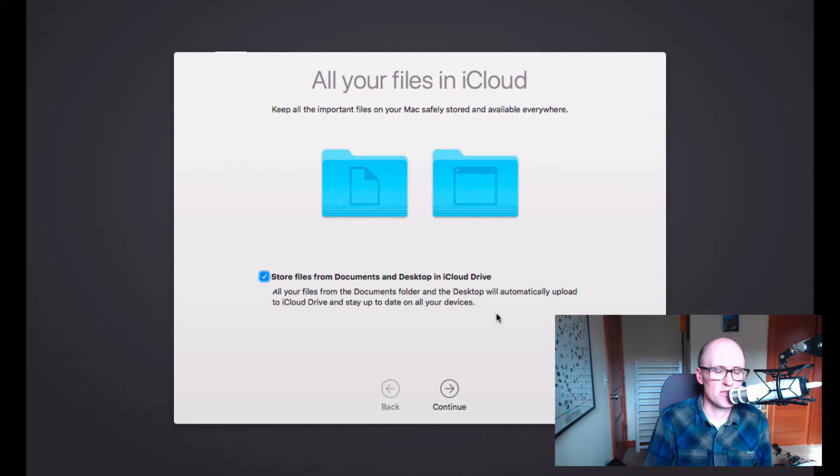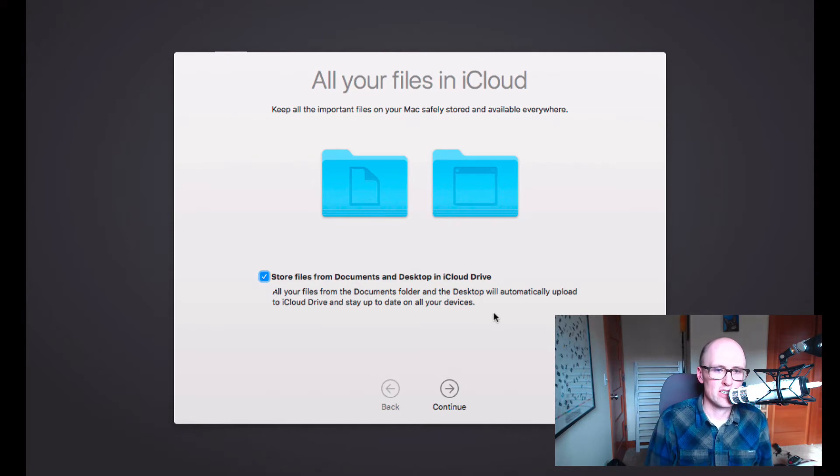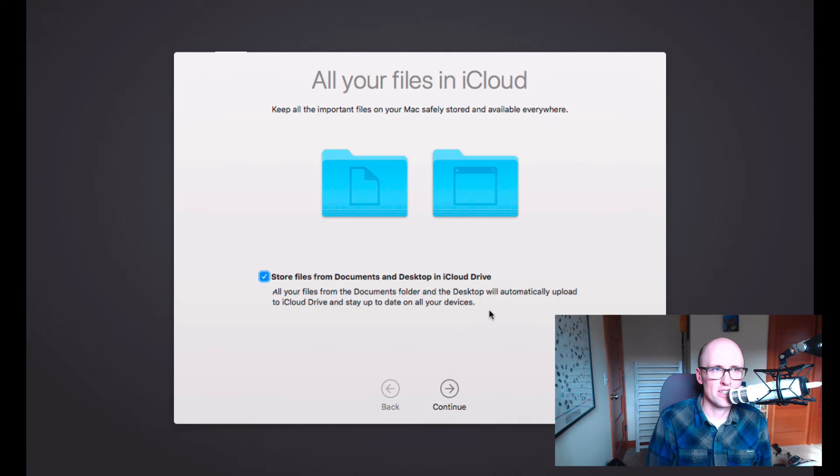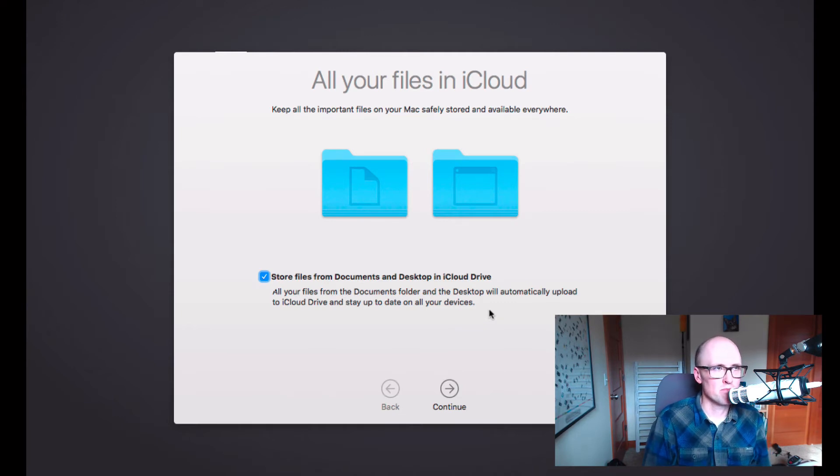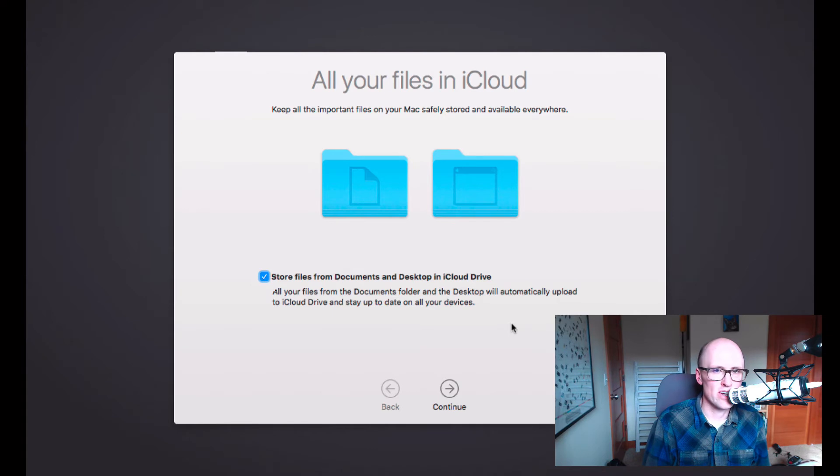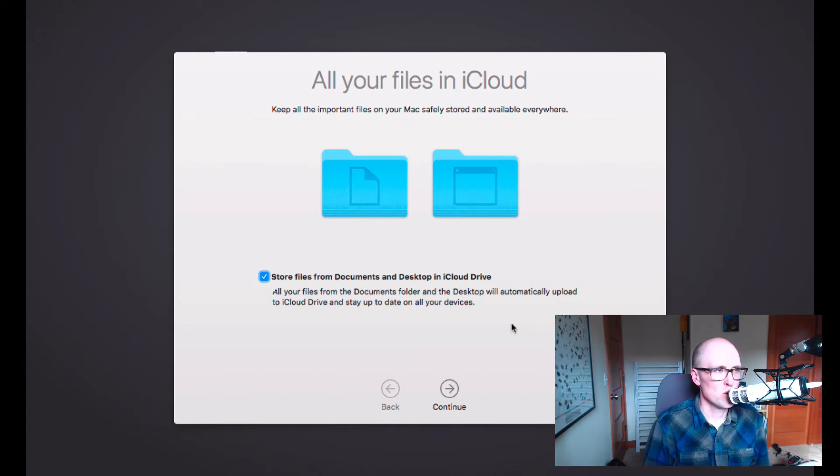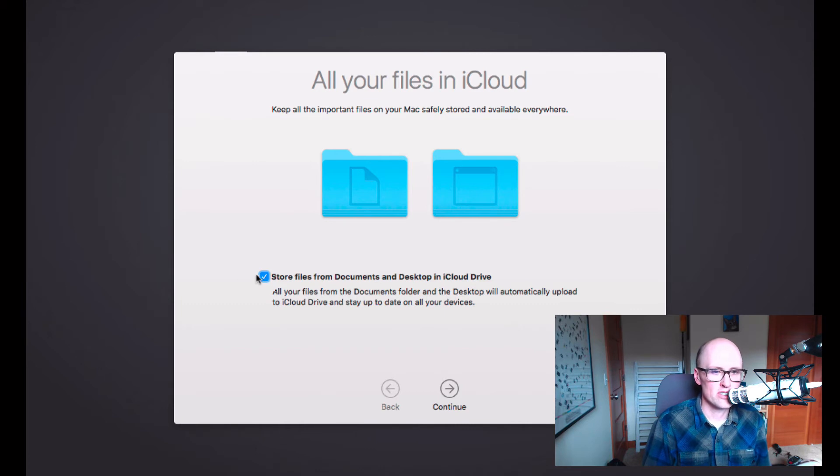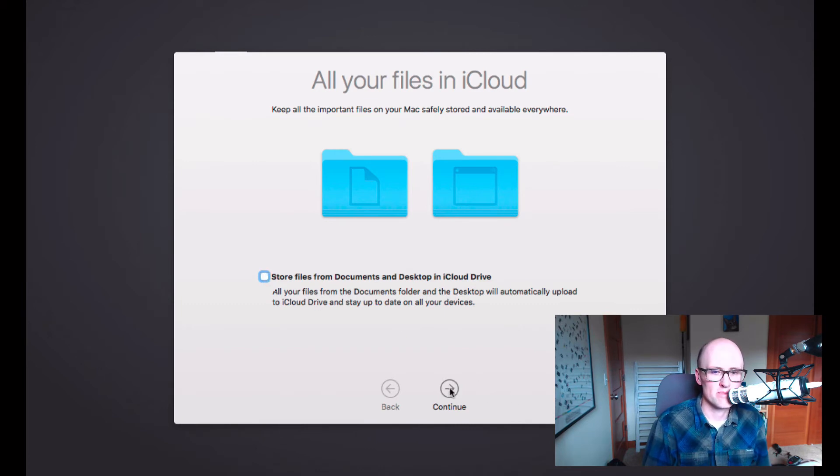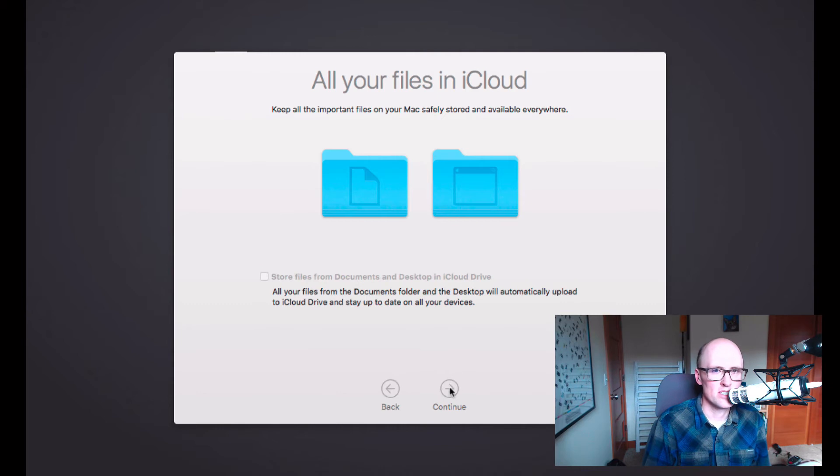But if you do have files in there, then you can keep that checked. If you're already keeping everything in Dropbox or if you've got some other backup solution or if you don't feel like you need to be accessing your files on the iPhone or iPad or if you don't want to have to upgrade your plan, then just uncheck this box. I'm just going to leave mine unchecked. I'm going to click Continue.